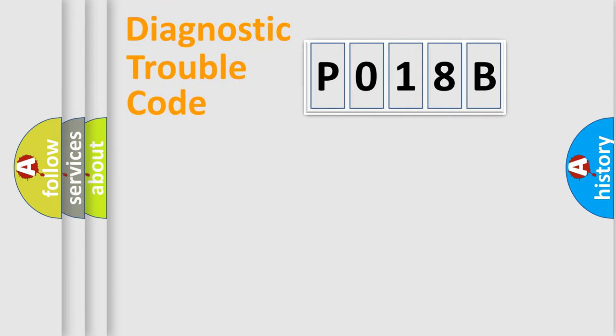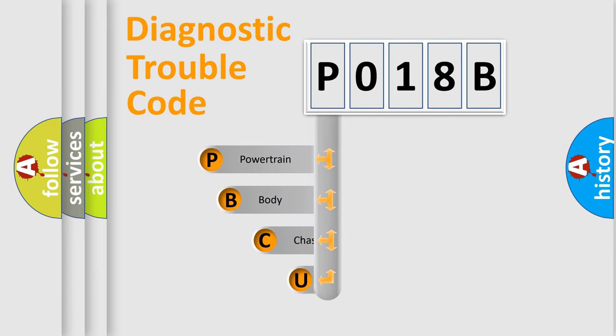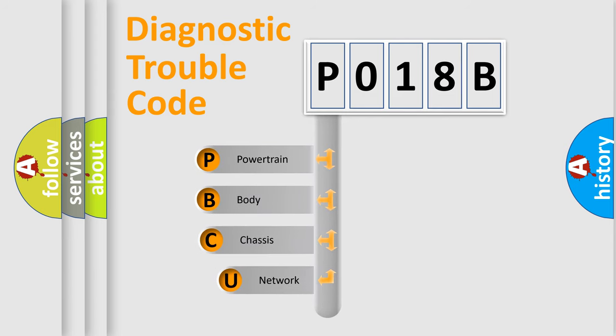First, let's look at the history of diagnostic fault code composition according to the OBD2 protocol, which is unified for all automakers since 2000.